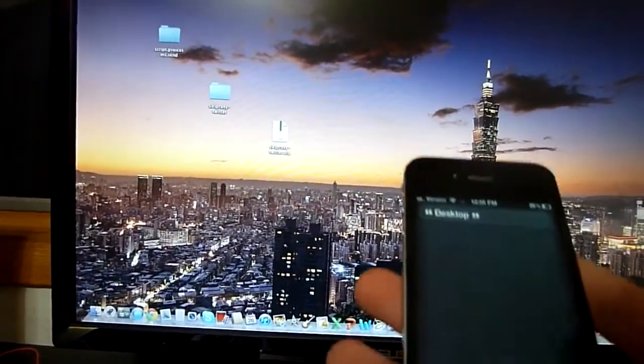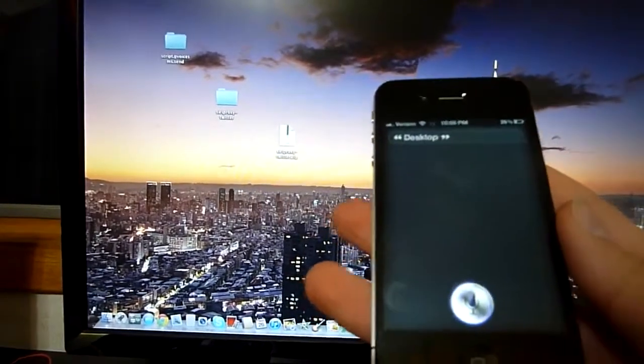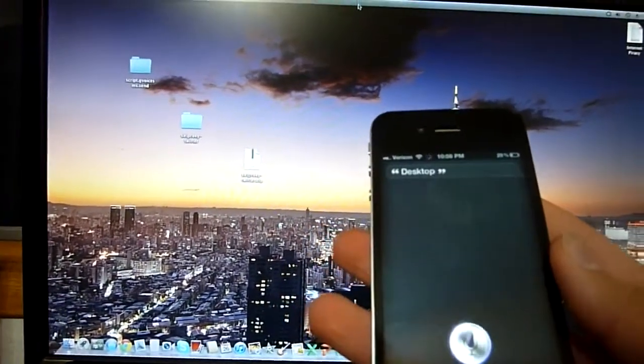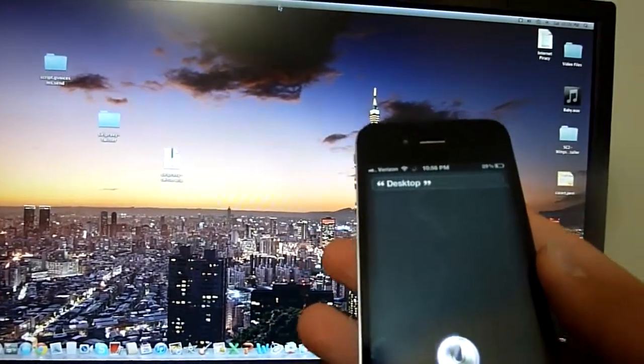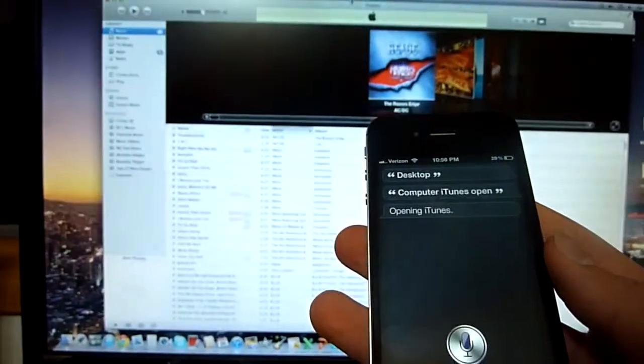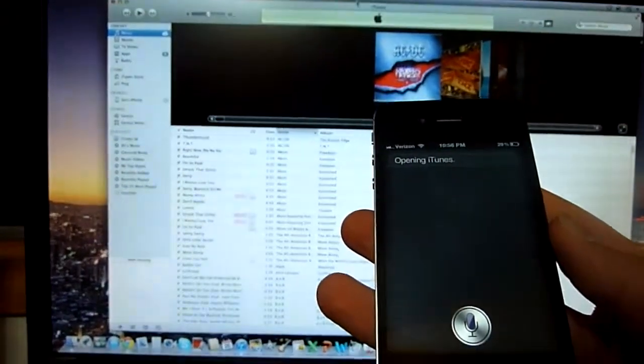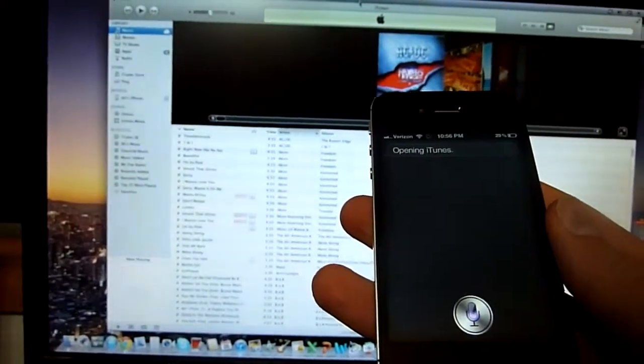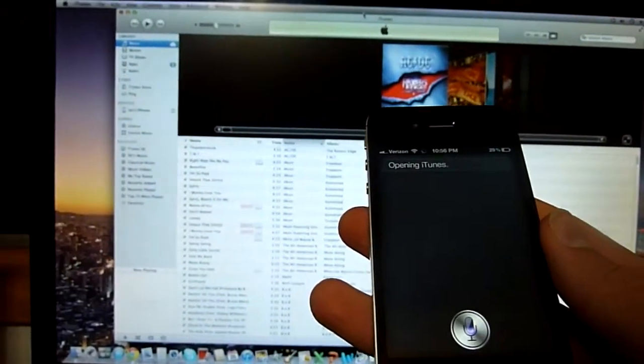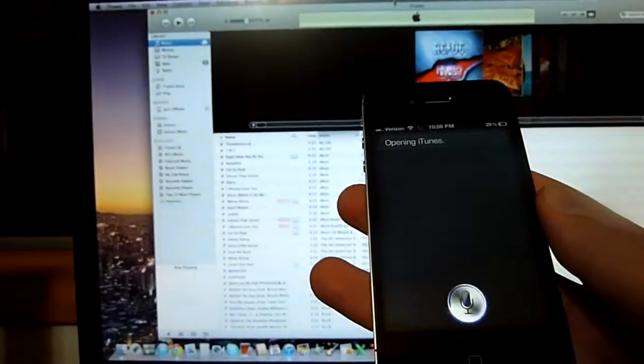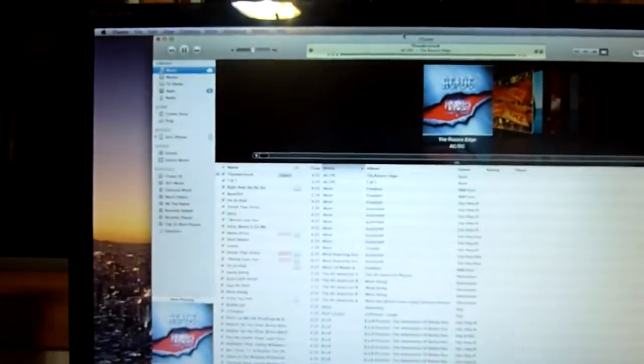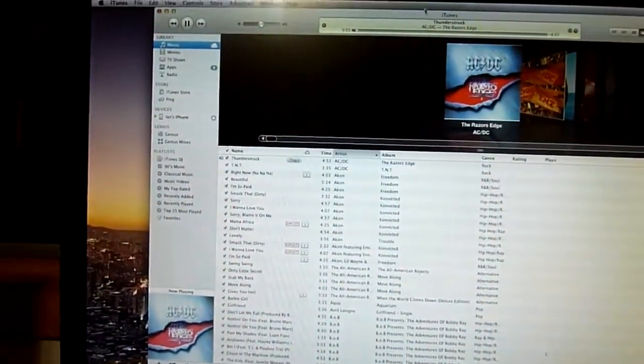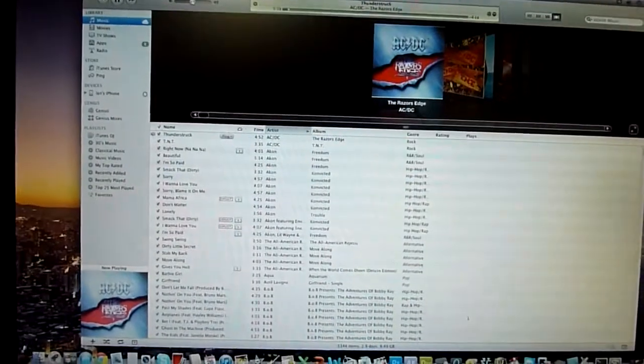The third plugin that I created allows you to control iTunes playback. Computer iTunes Open. Opening iTunes. Computer iTunes Play. Playing iTunes. Now iTunes is playing.